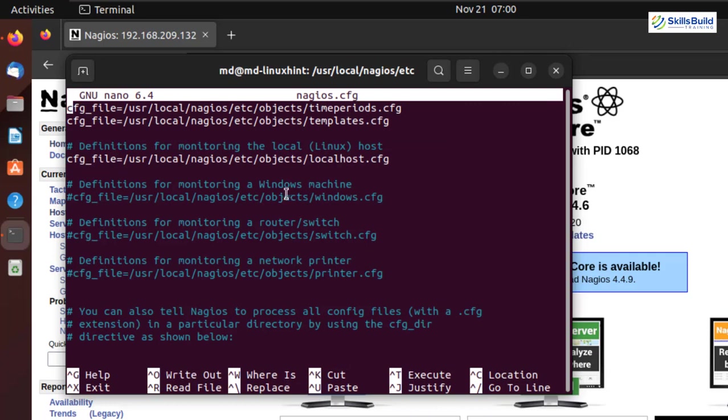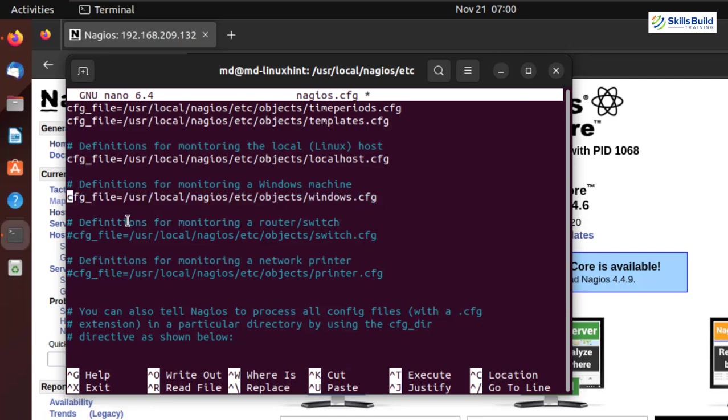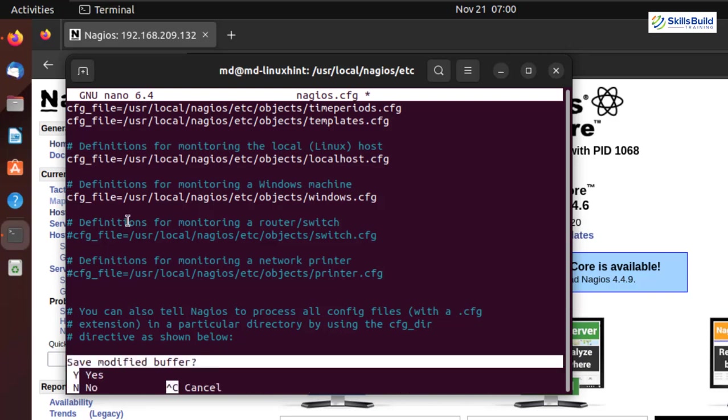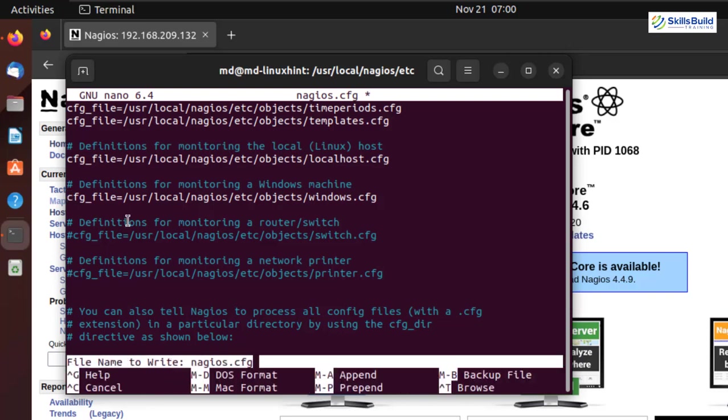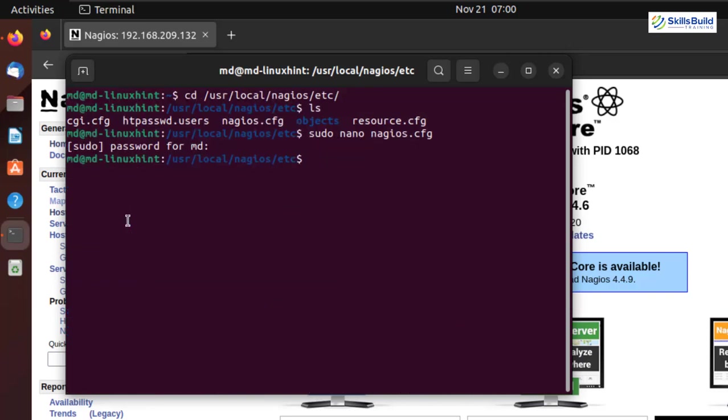And from here, look for the line that ends with windows.cfg. And at the moment, this line is a comment. We need to uncomment this line. Here it is. And now we are good to go. Now we just need to get out of this. I'll press Ctrl X. I'll press Y. And I'll hit enter.